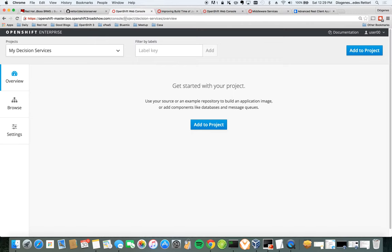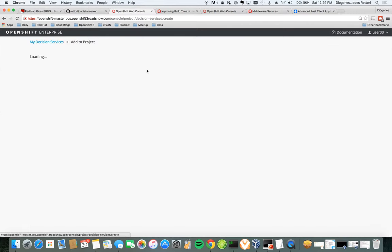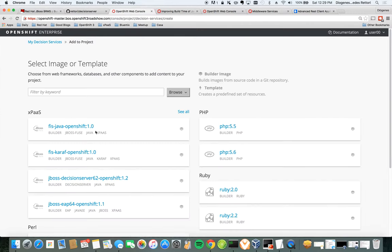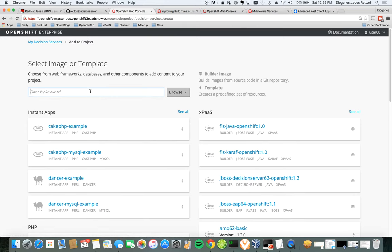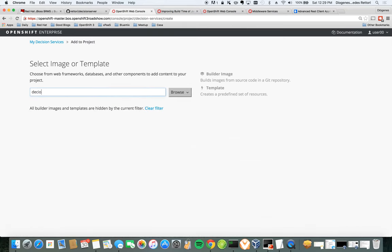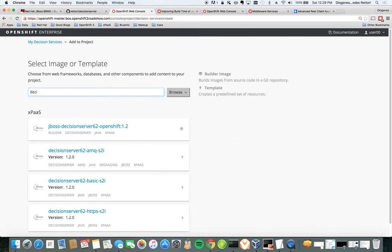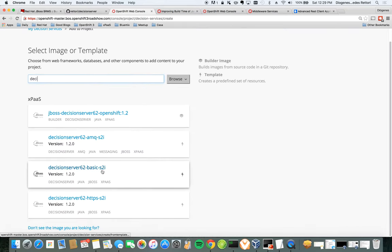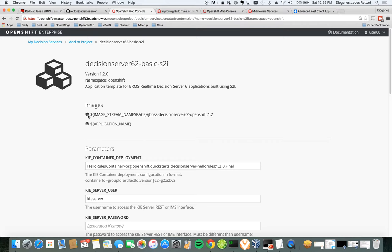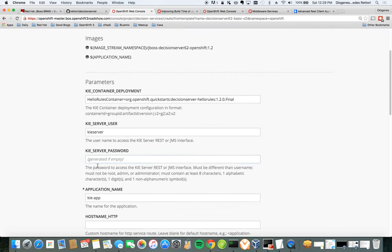So let's come to OpenShift. This is a blank project. I'm going to add my decision service. My decision service is going to be based out of a template that's included with the OpenShift 3.1.1 installation.